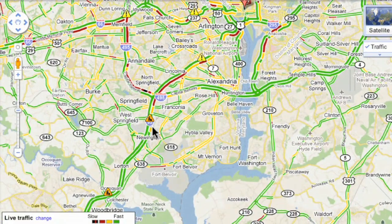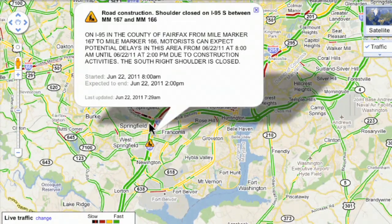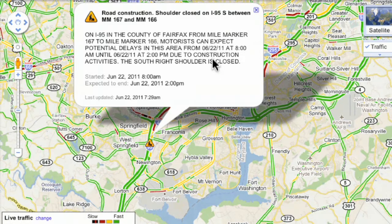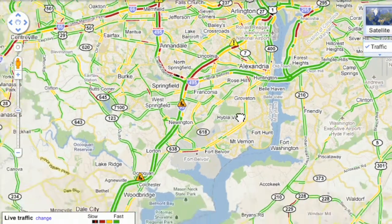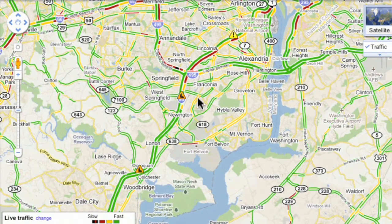Traffic backups are approximately three miles, so it can give you some information. Down here you also have little road construction signs. You tap on that and it tells you to expect delays from June 22nd at 8 a.m. until June 22nd at 2 p.m. due to construction activities. That's really important because it may mean you want to reroute your trip to come in a different way.